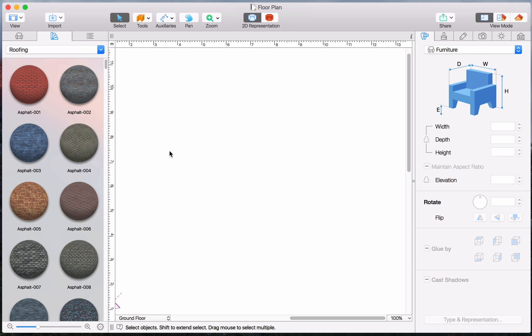This tutorial demonstrates creating a floor plan in Live Home 3D. The first thing you need to do before creating a floor plan is to set the scale and measurement units for the given project.